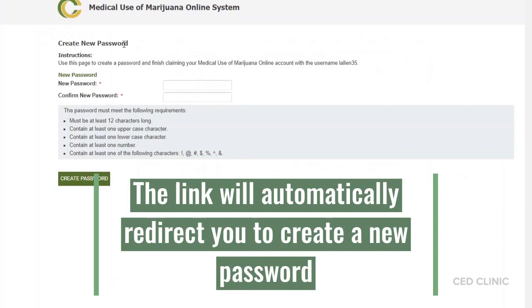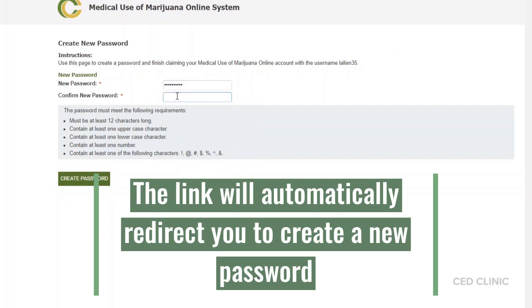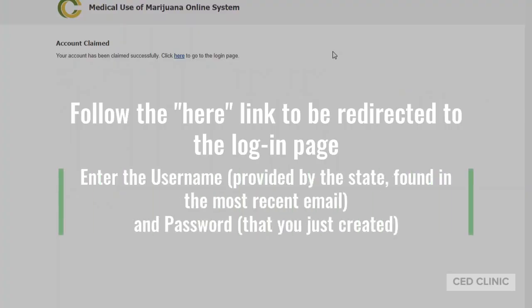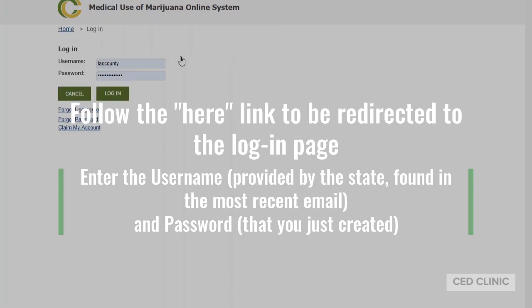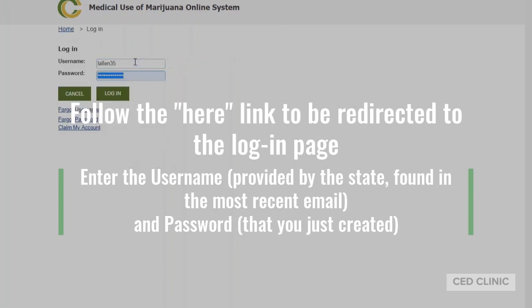From here, you're going to create your new password for your account. Once that password has been completed, you'll get the message saying your account has been claimed successfully, and click here to go to the login page. From there, enter that username and the password you just created.